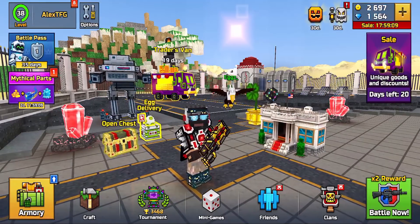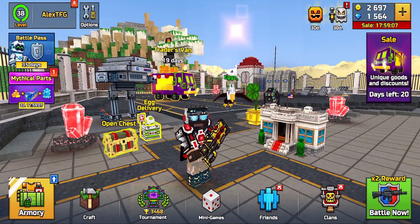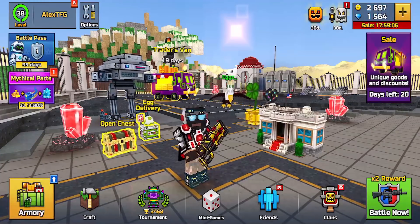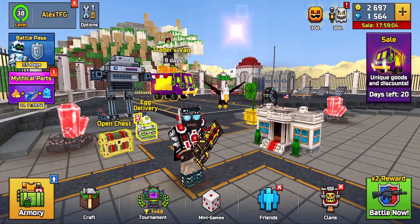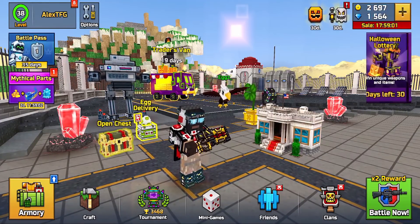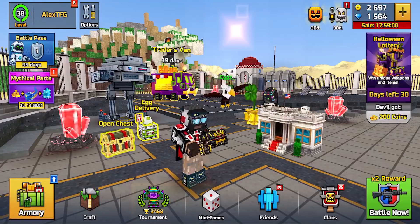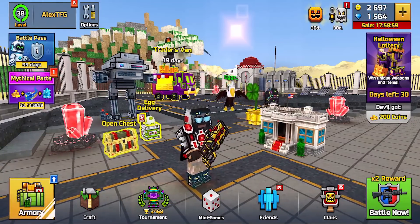Hey, what is up guys — Alex back with another Pixel Gun 3D video. I'm giving away an account as always. First link in the description down below. There will be an Android one and an iOS one, so click the first link down below and you will get them.